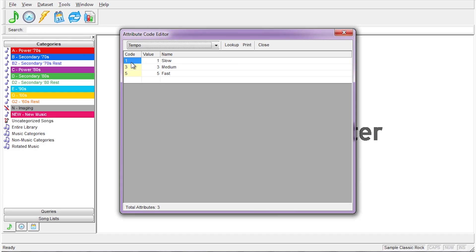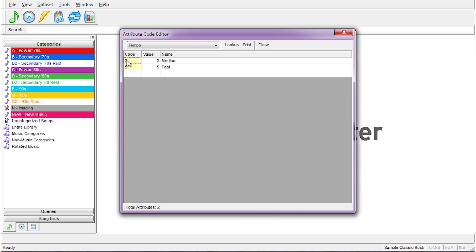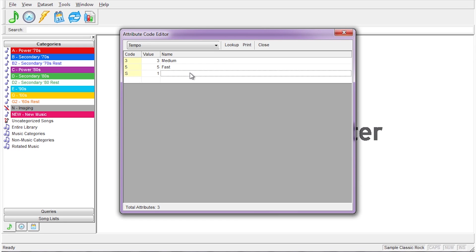Your code might be 1 for slow, but it could also be S for slow. If you used S, you would want to give it a value of 1. If you used 1, the value would automatically be filled in. Using the S for slow may make your data entry more relatable to you and to others when you review the library.